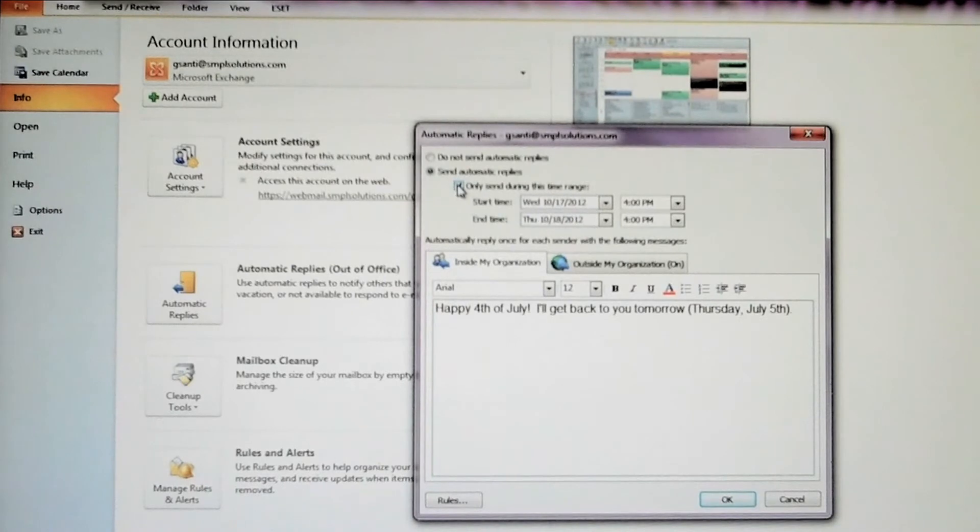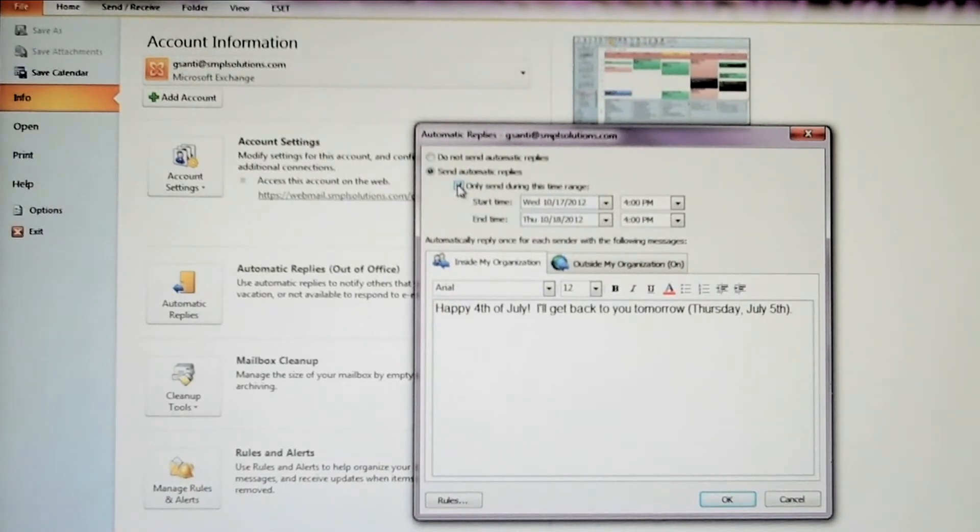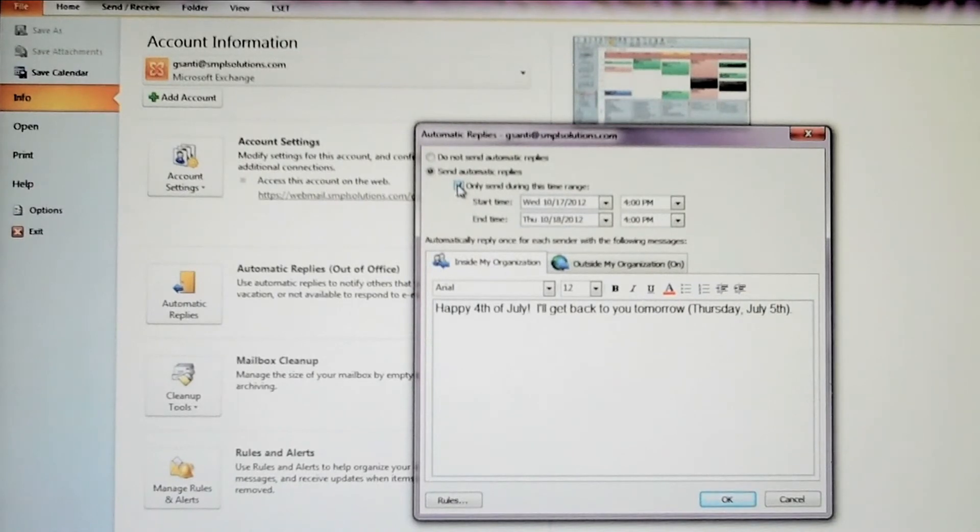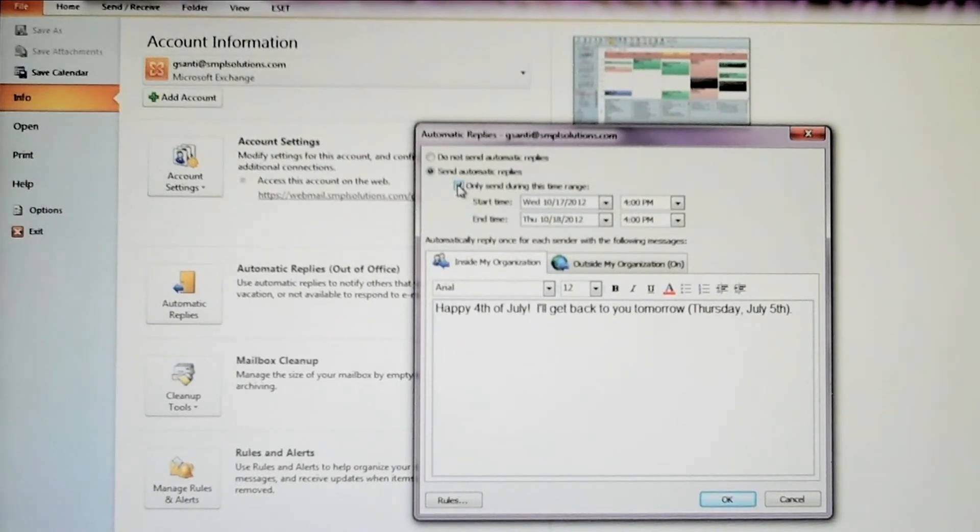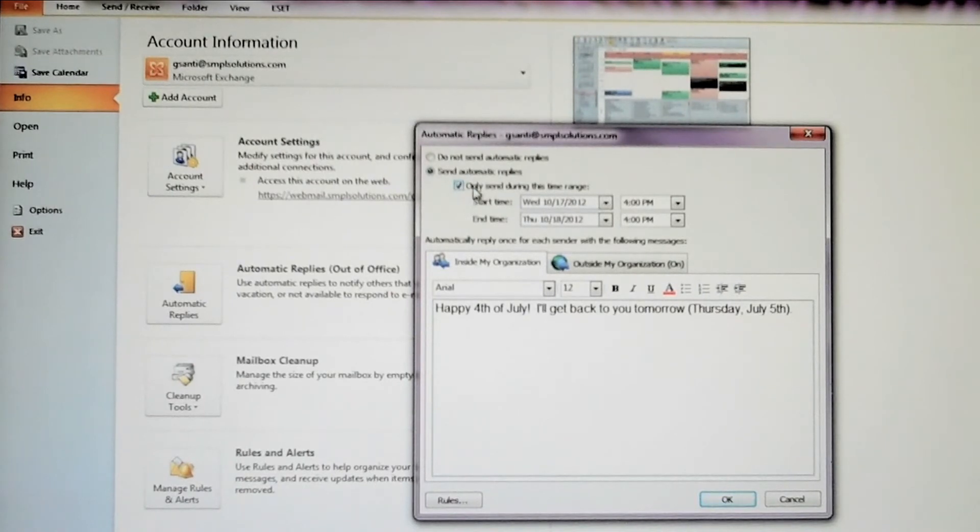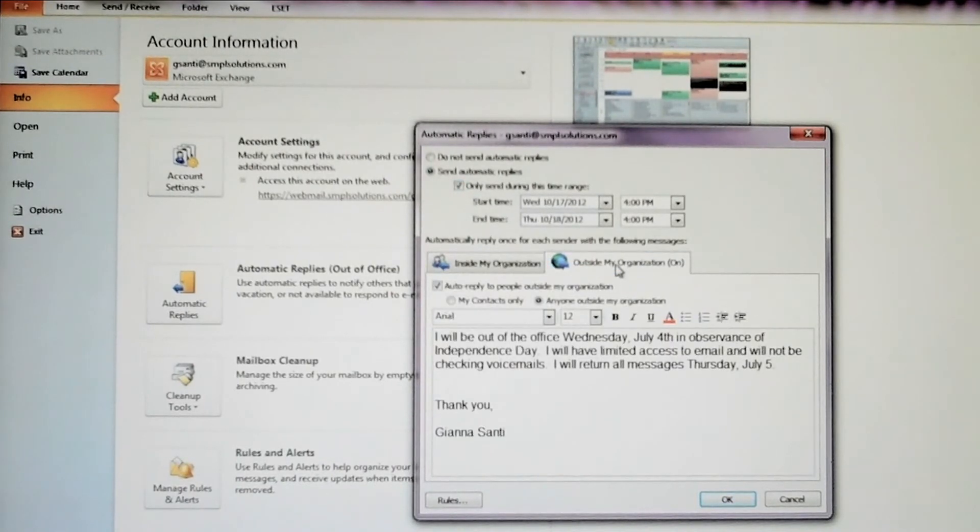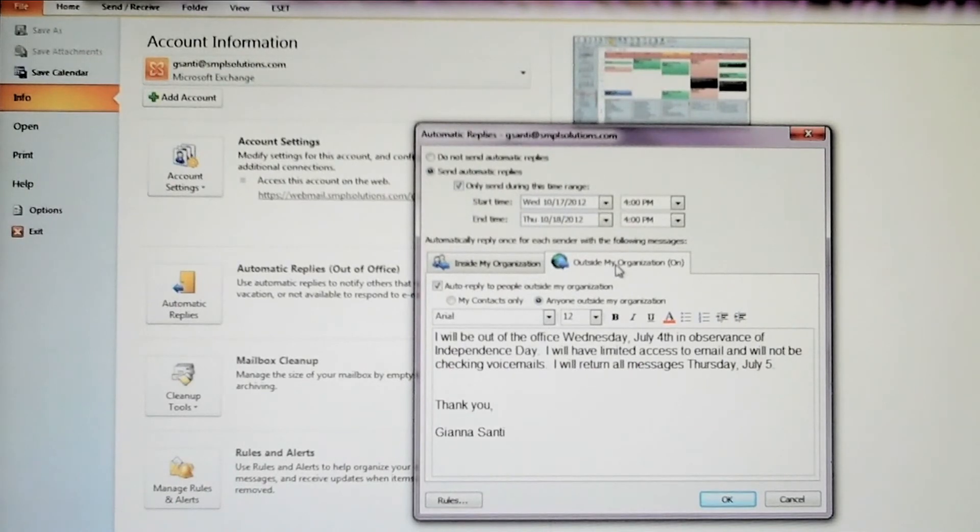The other neat feature I want to point out is that there are two message fields, one for email addresses inside your organization, and one for email addresses outside your organization. As you can see, I have my out-of-office response from Independence Day set up here. I have a very informal message for my coworkers, and a more detailed response for incoming emails that are not from within my network.